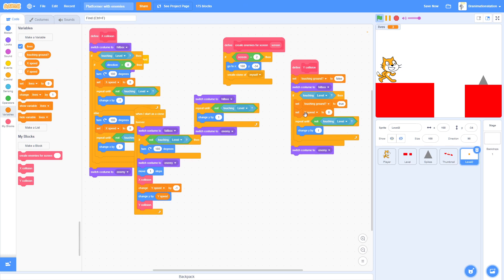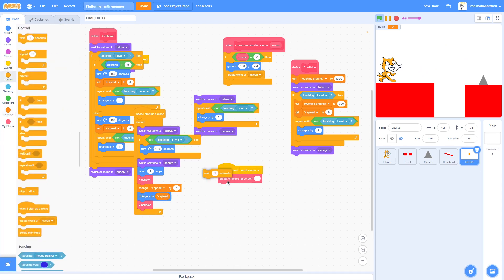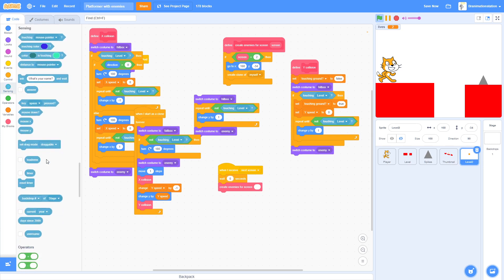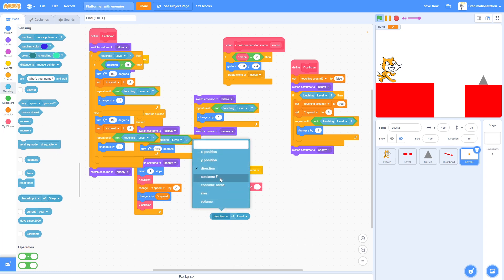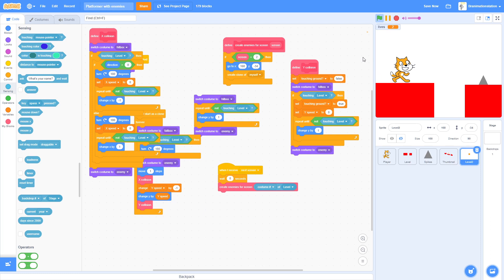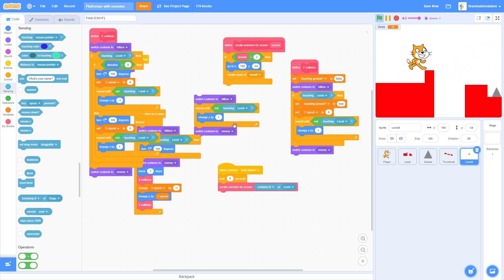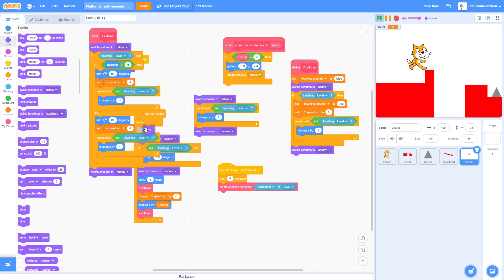Now when we run it, oh wait I almost forgot. When I receive Next Screen, wait zero seconds. We're going to drag this out and we're going to do level, it's not direction but costume number of level.